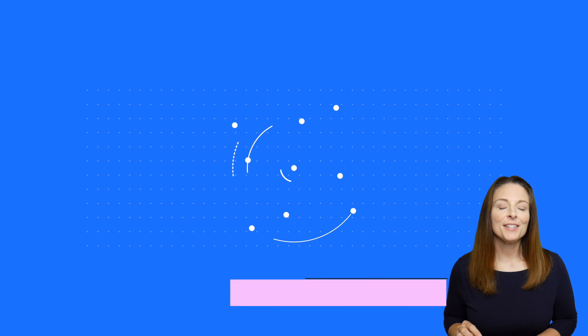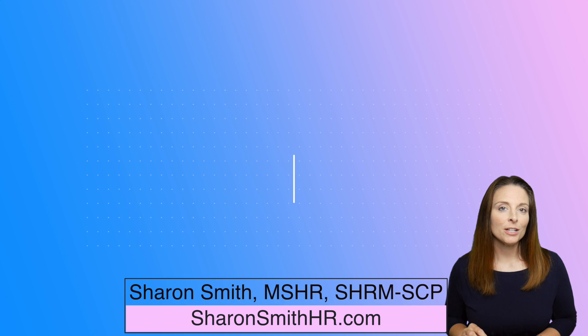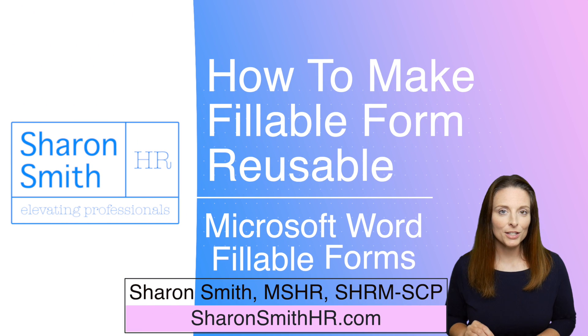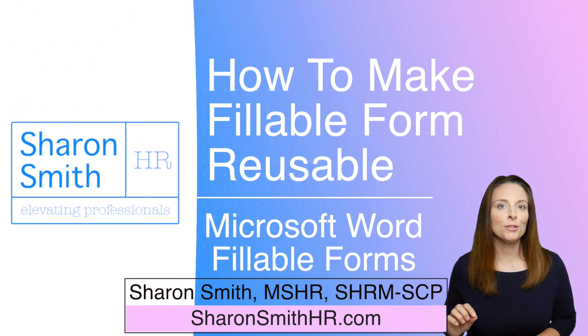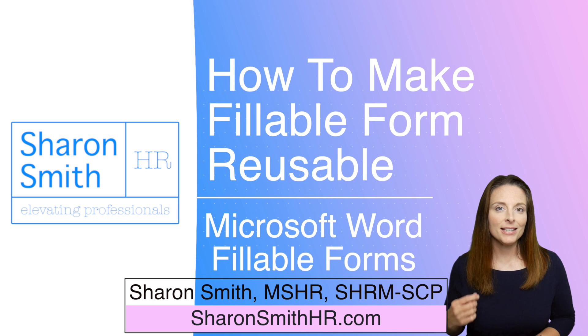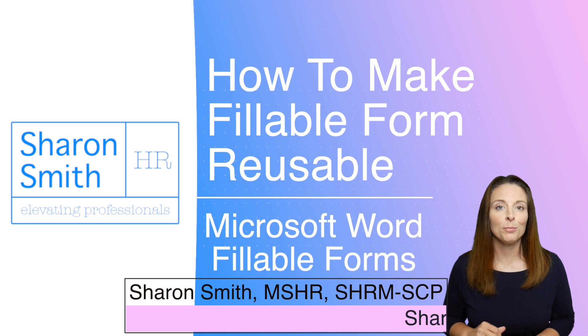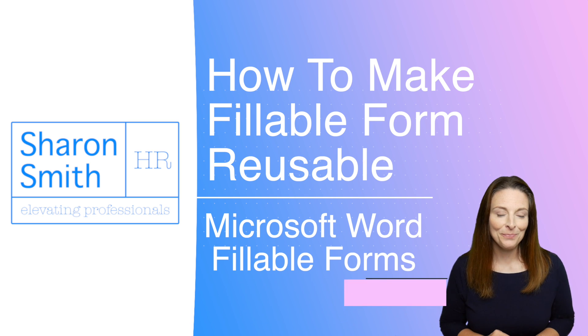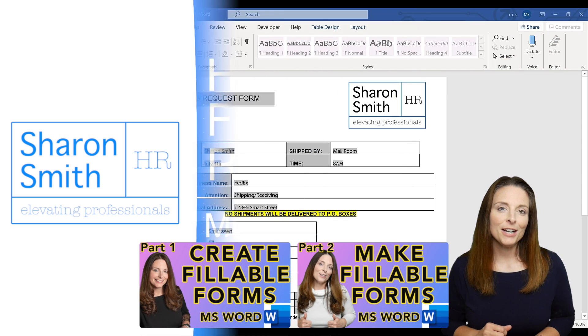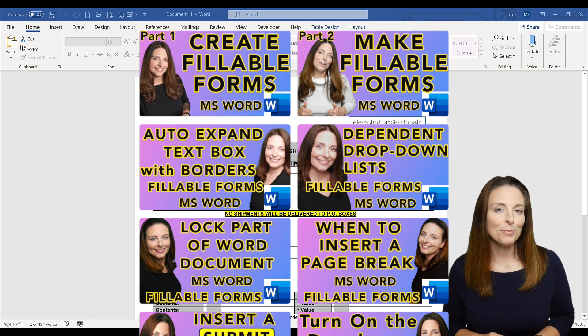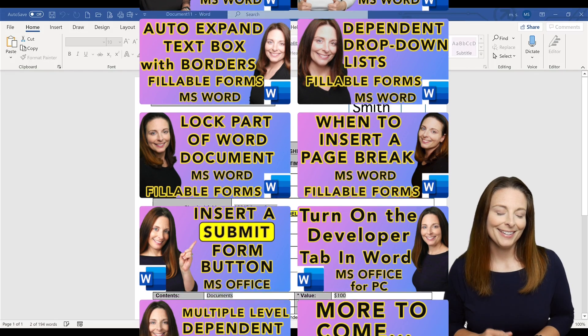Today I'm going to show you how you can save your form document as a Word template so that each time your users open that template and fill in the form, they'll be filling out a blank form. Be sure and check out my playlist on my channel on creating fillable forms.